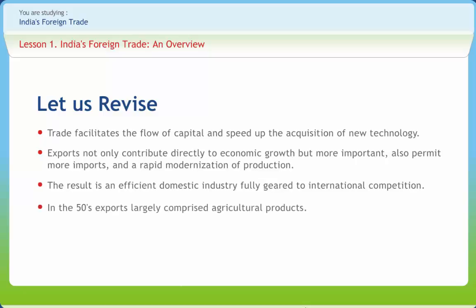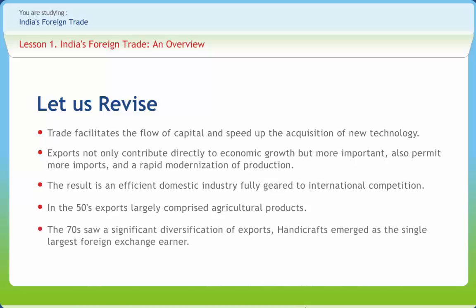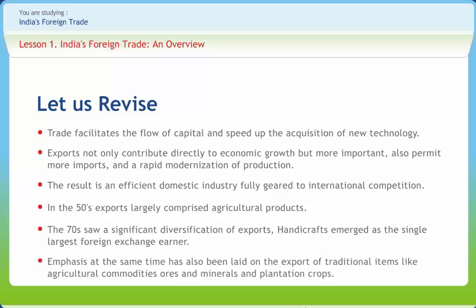In the 1950s, exports largely comprised agricultural products. During the Third Plan, several new products principally in the engineering and chemical fields emerged for the first time, and this trend continued. The 1970s saw significant diversification of exports, and handicrafts emerged as the single largest foreign exchange earner. Indian exports now include engineering goods, electronics and computer software, chemicals and chemical products, leather and leather manufactures, garments, cotton fabrics, rayon and woolen textiles, gems and jewelry, handicrafts, handmade carpets, processed foods, and marine products. Emphasis has also been laid on the export of traditional items like agricultural commodities, ores and minerals, and plantation crops.